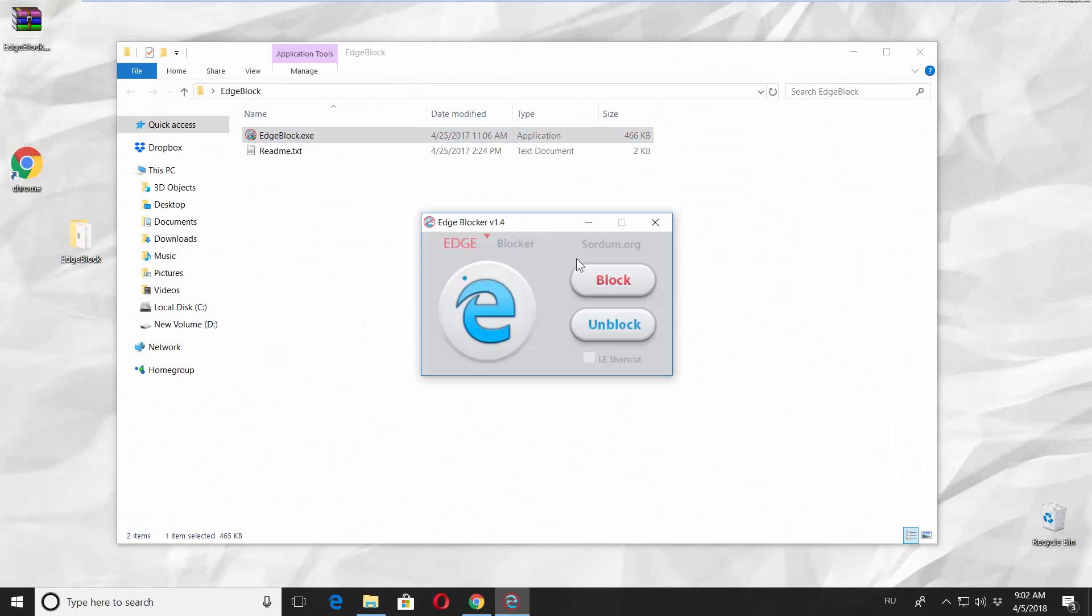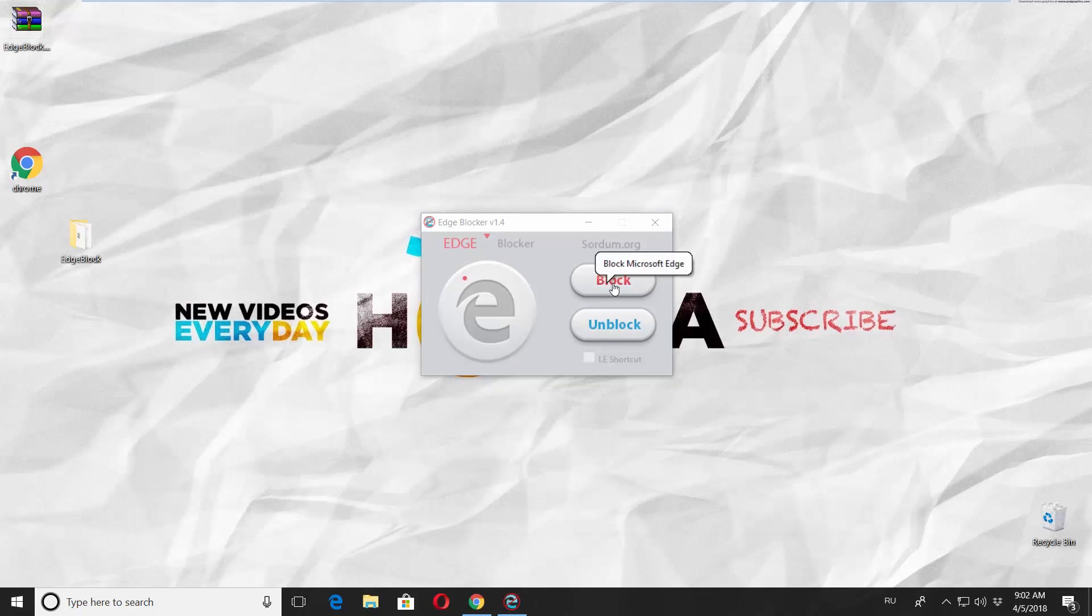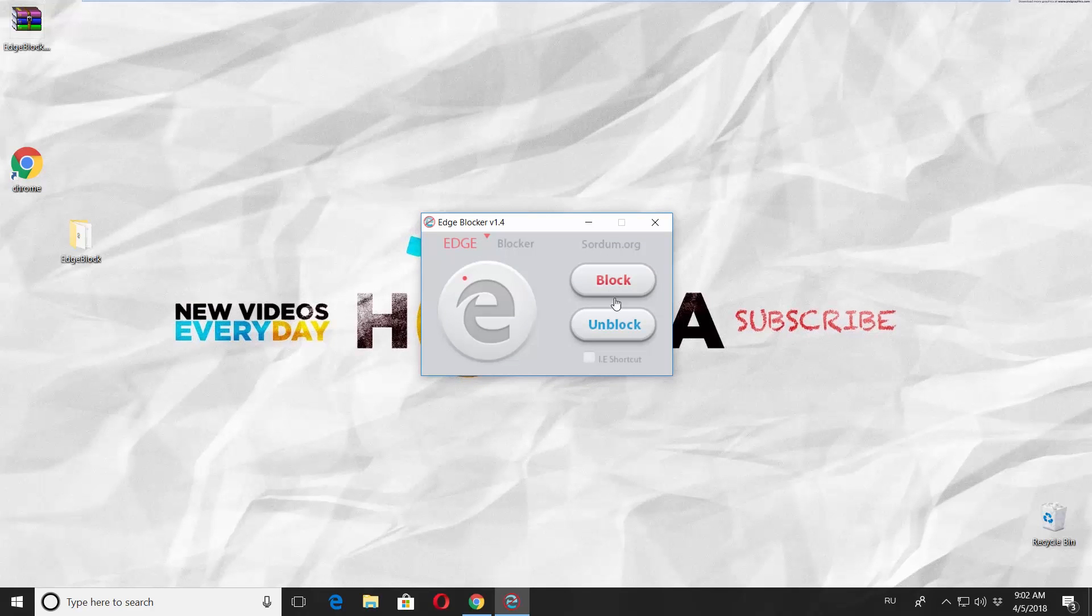If you want to disable Microsoft Edge, click on Block in the new window. If you want to enable Microsoft Edge, click on Unblock.